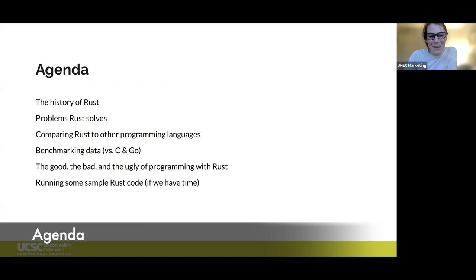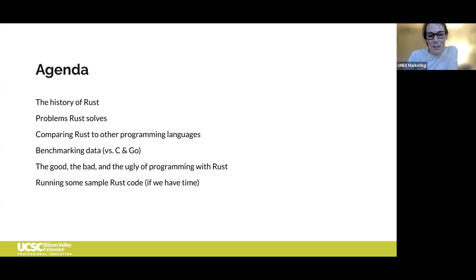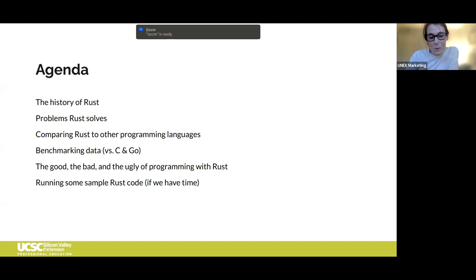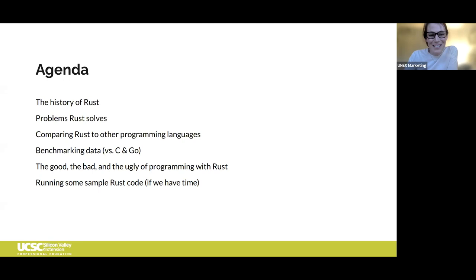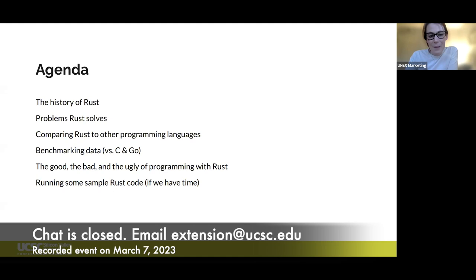We have a lot we're excited to share and want to leave time for your questions. Tonight we'll do intros, talk about the history of Rust and how it compares to other programming languages, look at benchmarking data, try to run some sample code, and then open the session up to questions. Please add your questions to the Q&A.